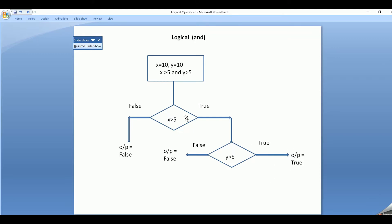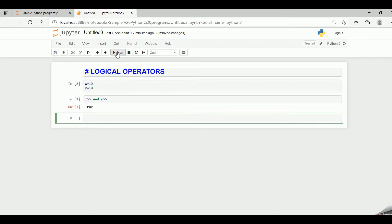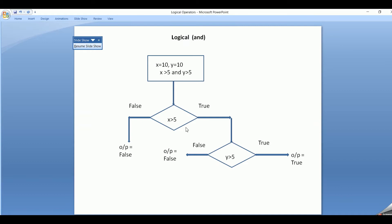Now let's look at how it works practically. My x is equal to 10, y equal to 10, and my test expression is x greater than 5 AND y greater than 5. When I run the code, I get the output true, saying that both the test expressions are true, hence the output is true.